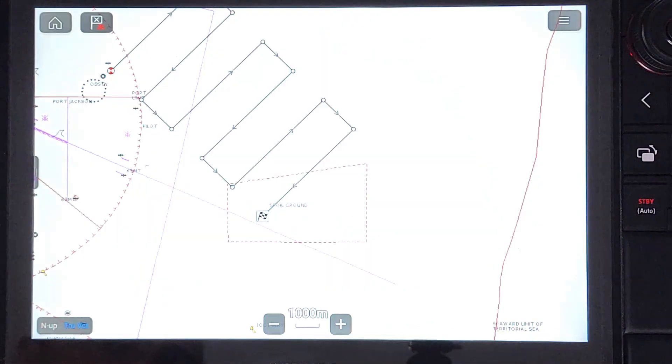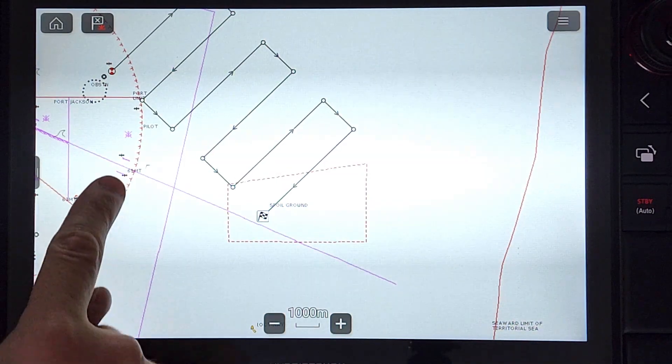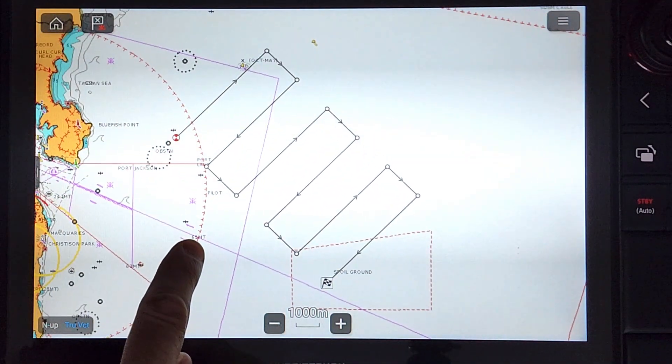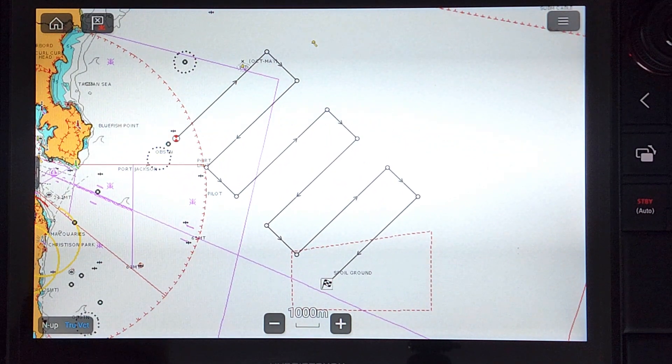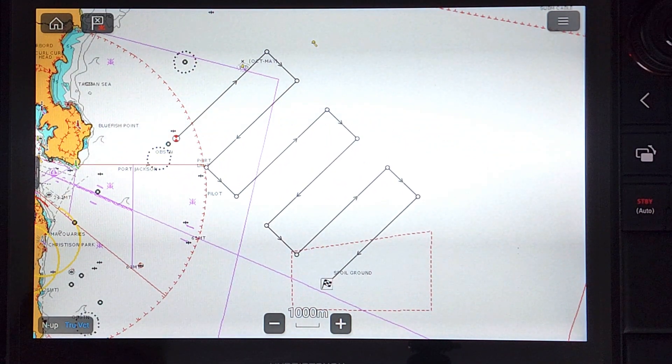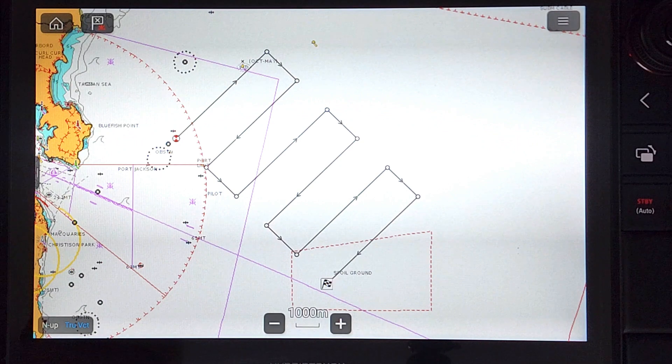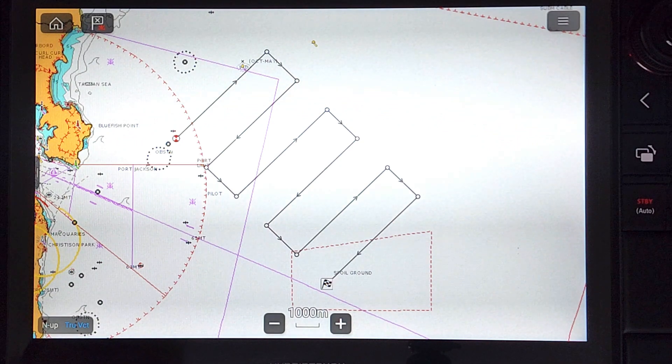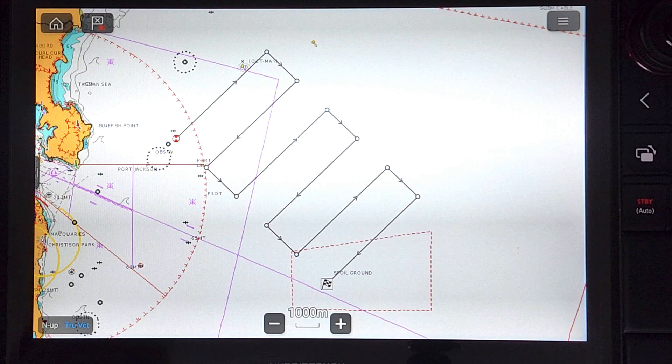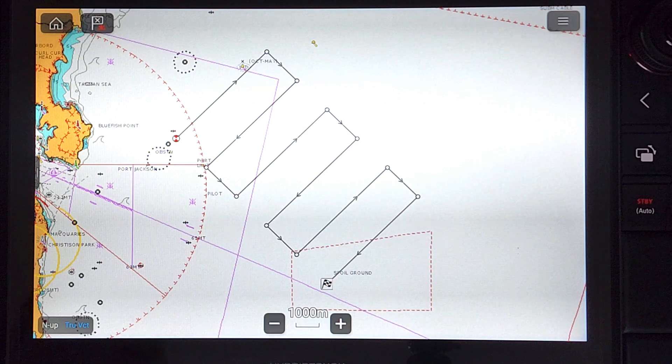After checking the parameters, press create search route. Here is our search pattern overlaid on the chart. To follow, press the route on screen and select follow. The chart plotter will navigate you to the start point, then follow the route through each turning point.